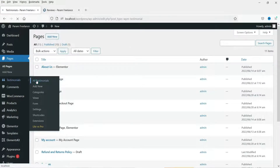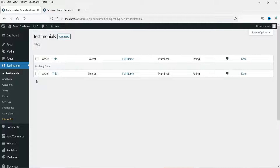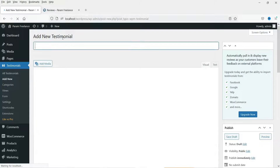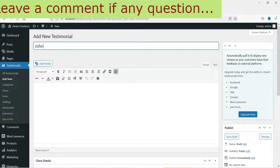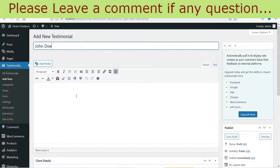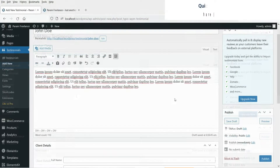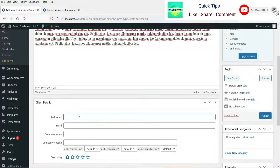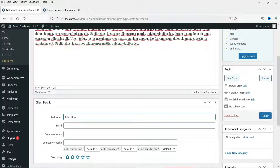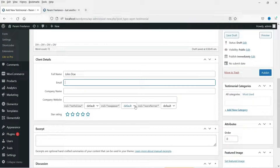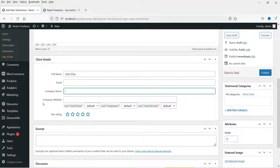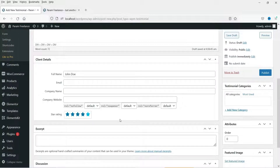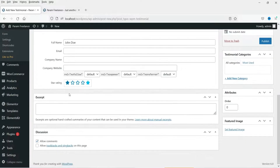Let's go to Testimonials and click on Add Testimonials. Click on Add New. Here you can type in the name of the person and enter some testimonial content. Here you can type in the name again, email, company name, and company website — fill up these fields as needed. Here is the star rating — let's say the client has given five stars, so select five stars and check that option.